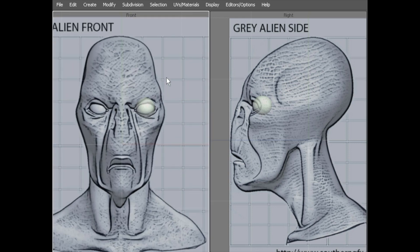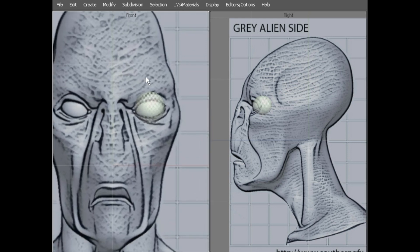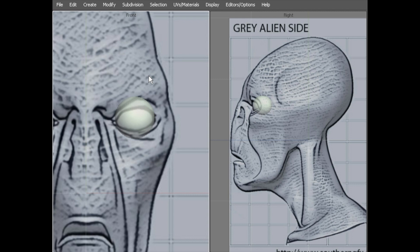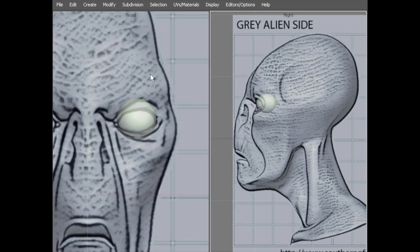Now we can move on to actually adding some polygons and we'll start creating the head. We're going to start with the eye, work around to the nose, down to the mouth and then cover the rest of the head off.